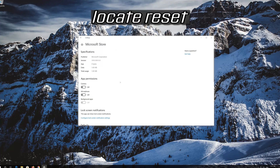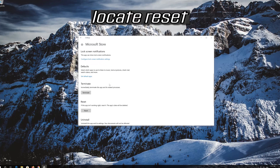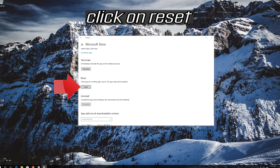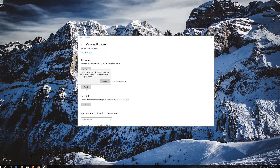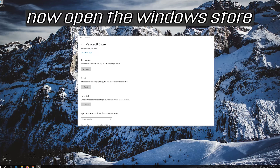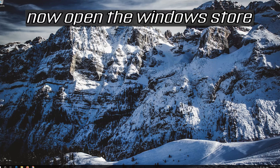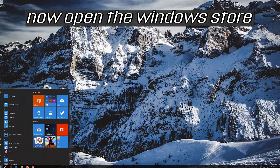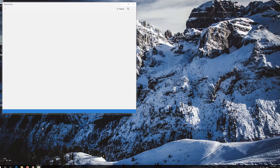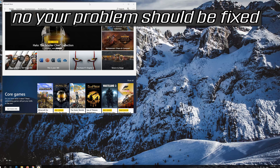Locate Reset and click on Reset. Confirm by pressing Reset again. Open the Windows Store — your problem should now be fixed.